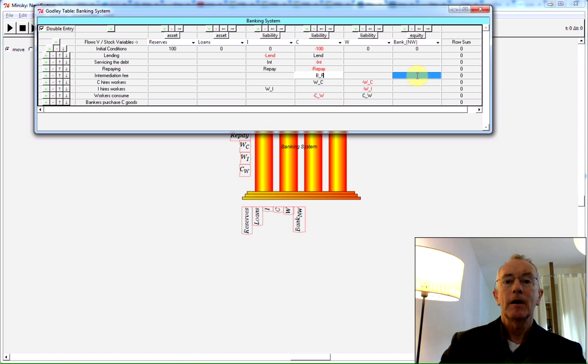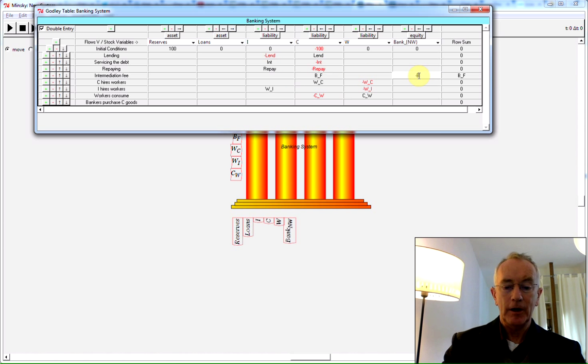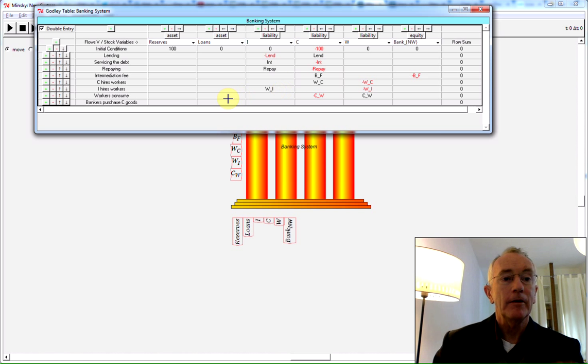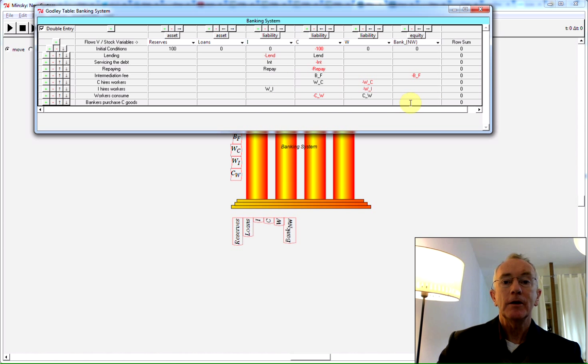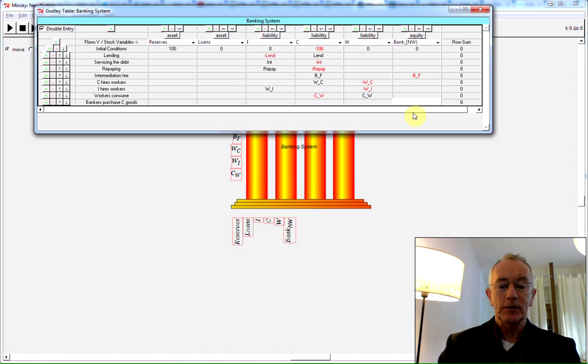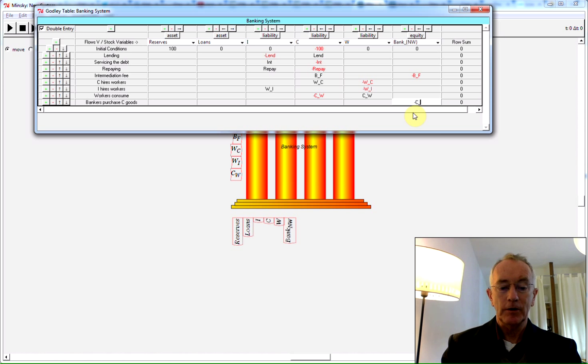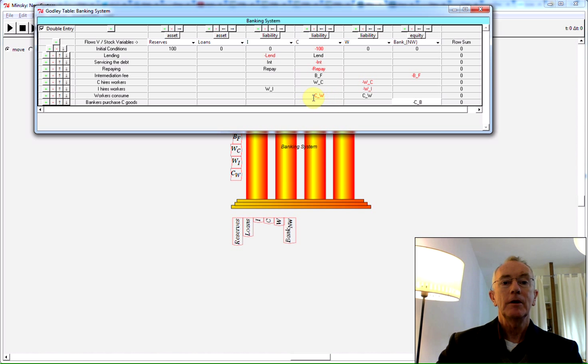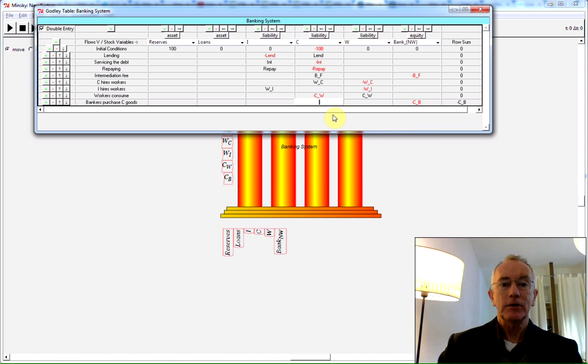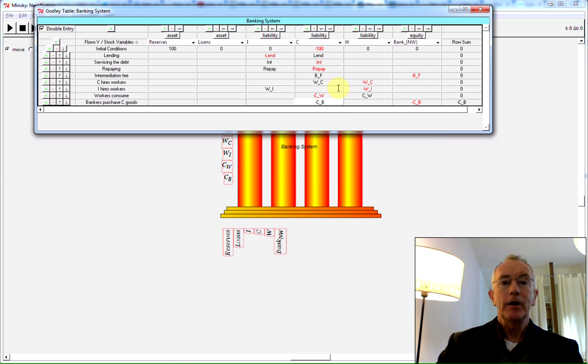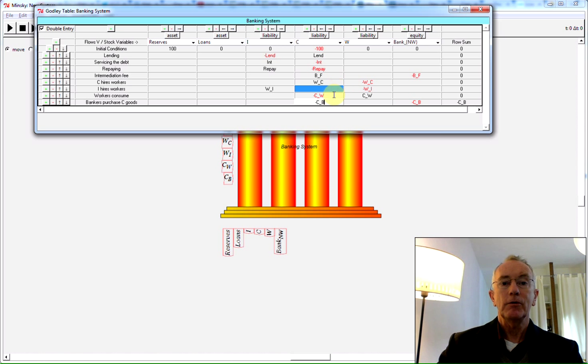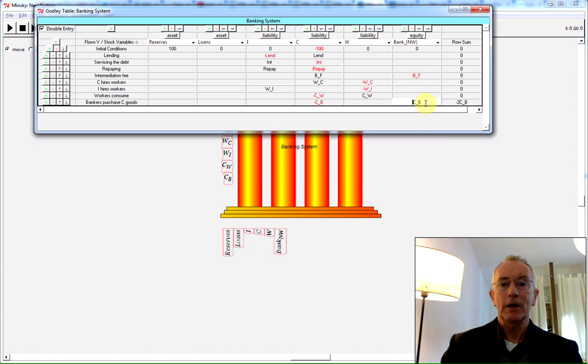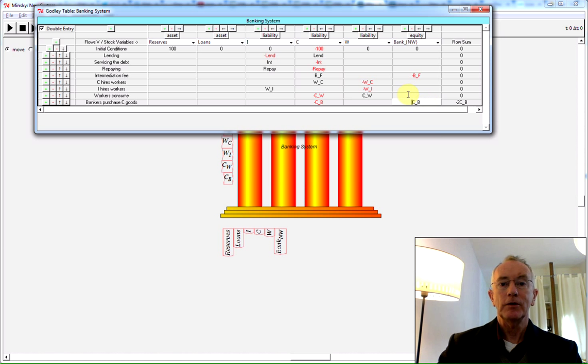Meaning there's now income turning up in the banker's account, from which they can then purchase. So I'm going to have them minus C_B for consumption by bankers. That's going to be a payment. Pardon me, it should be a plus. I'll show you what happens when I make a mistake here. The program records that, so it should be zero. So I've got to go over and use the control arrow key to go along and get rid of the minus key. And that's now correct.